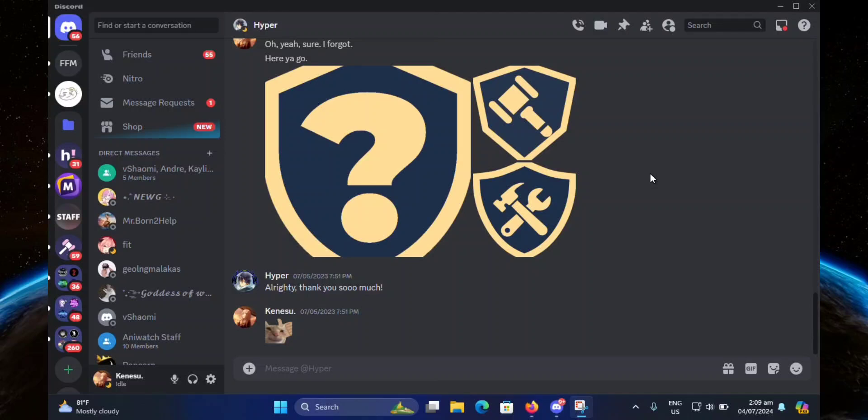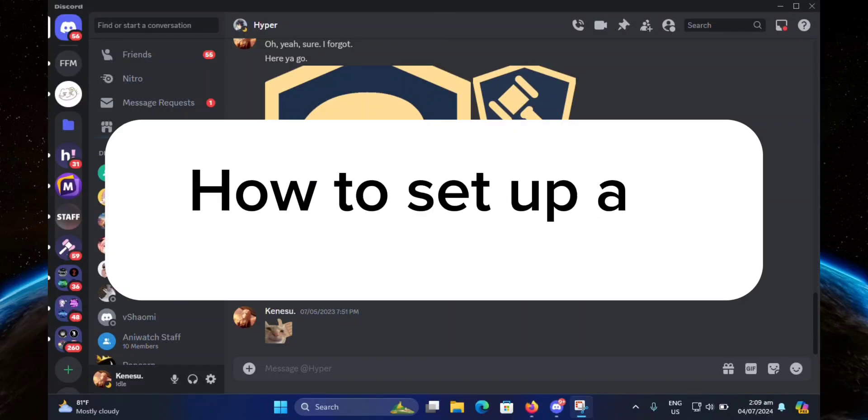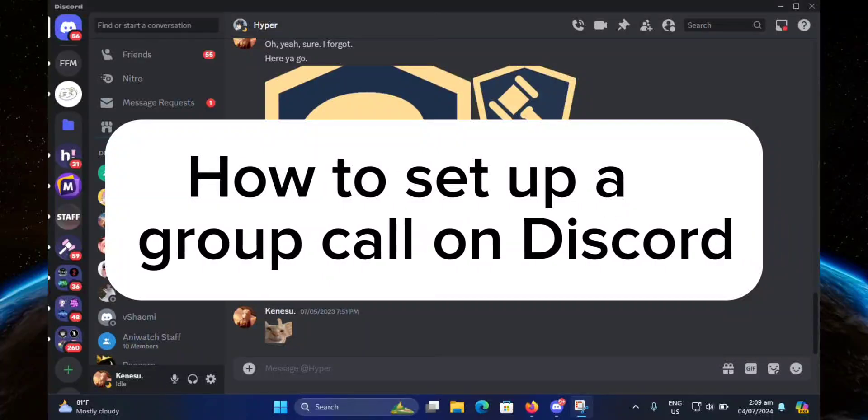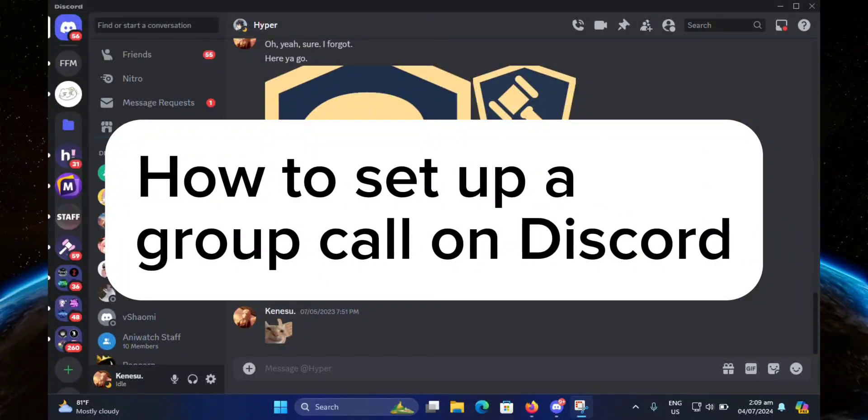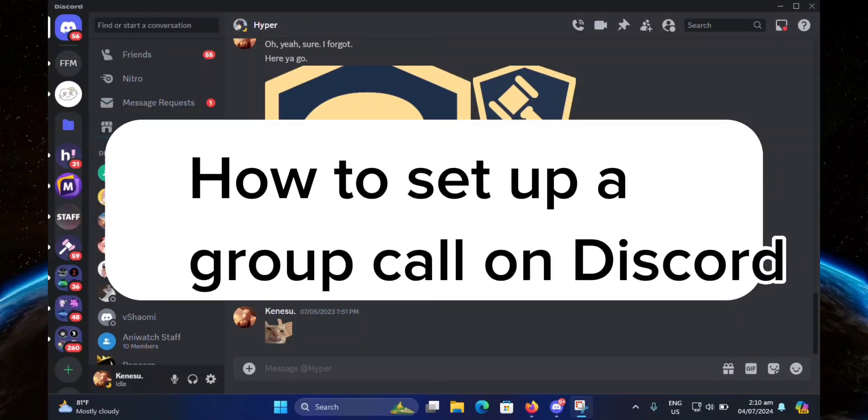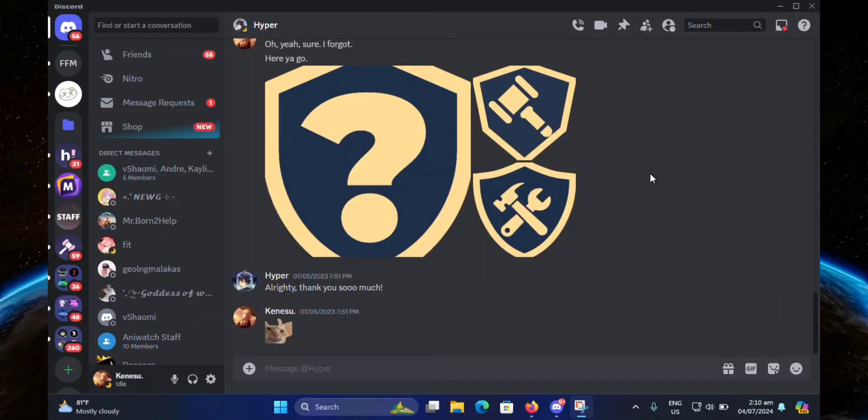Hello guys, welcome to Tech Tricks Tutorial. In today's video, I will show you how to set up a group call on Discord. Let's get started. First, let's create a group chat. We're going to hit the plus right here, then you're going to want to select at least two people from here.